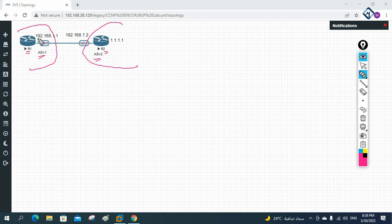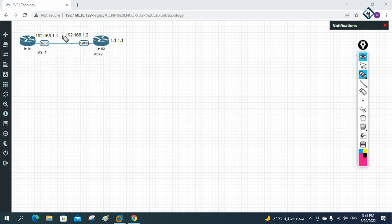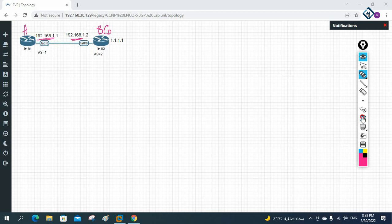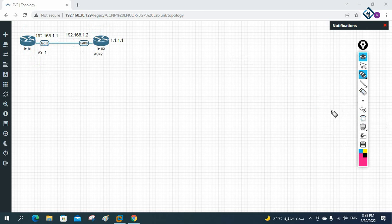On this side we have 192.168.1.1 and R2 is having 192.168.1.2. In a real scenario you would take public IPs — imagine this is your head office and this is your ISP. For lab purposes I'm using private IPs: 192.168.1.1 and 192.168.1.2, AS 1 and AS 2.